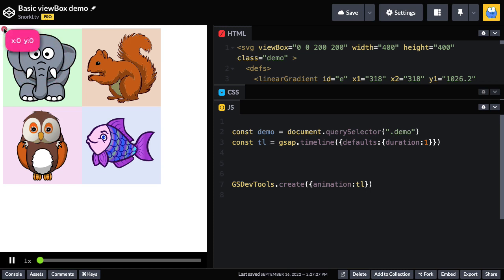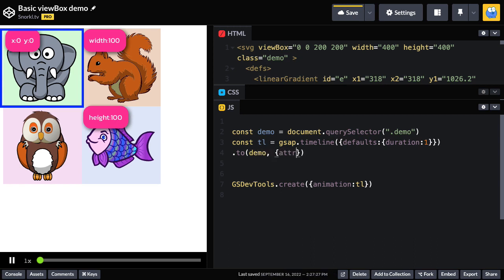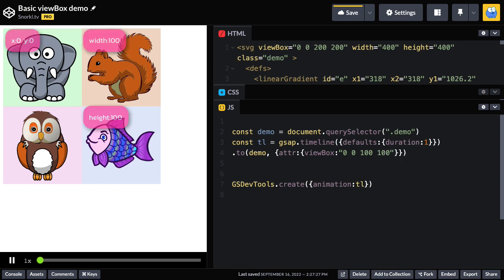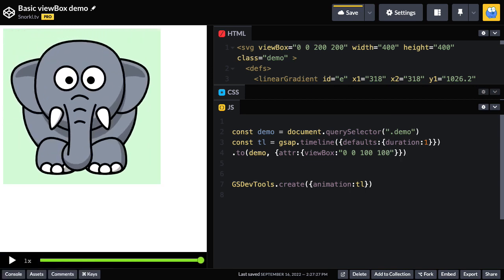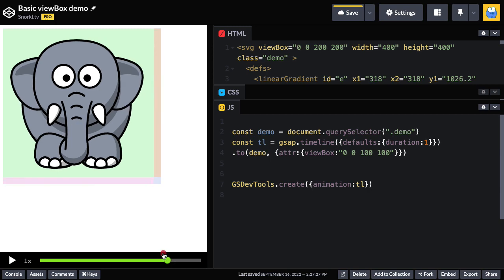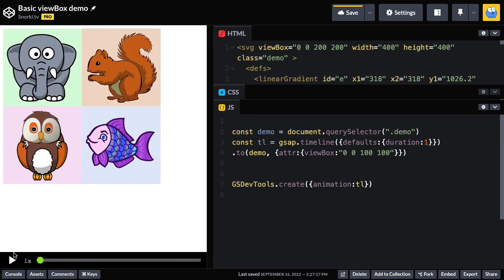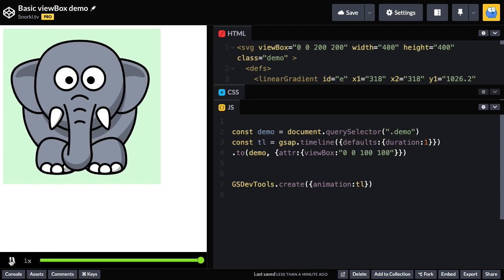So let's say we want to animate the viewBox so that we can see the elephant really big. Well, we would use 0 0, 100 wide, 100 tall. So let's go ahead and add a .to tween here and we're going to target the demo and we're going to be using the attribute plugin in order to target the viewBox attribute. And let me just pound in that 0 0, 100, 100. Ooh, that was nice. We can use GSAP Dev tools to slide back to the beginning. And now we can see that as the viewBox gets animated, it gives us a zoom effect into that awesome elephant.